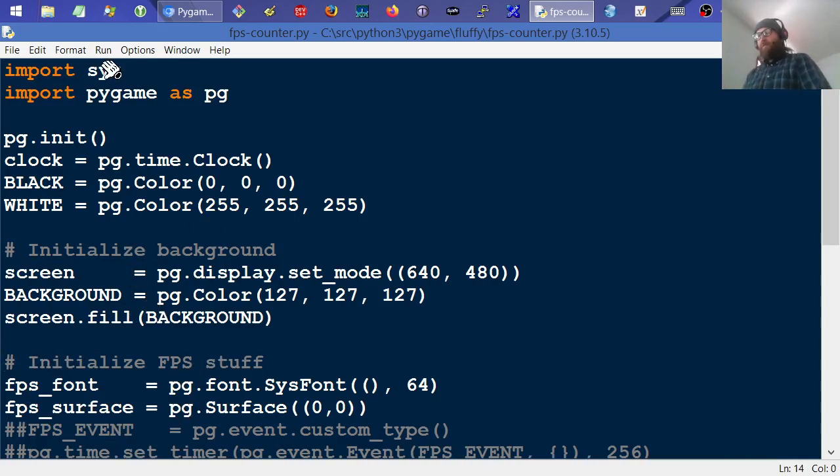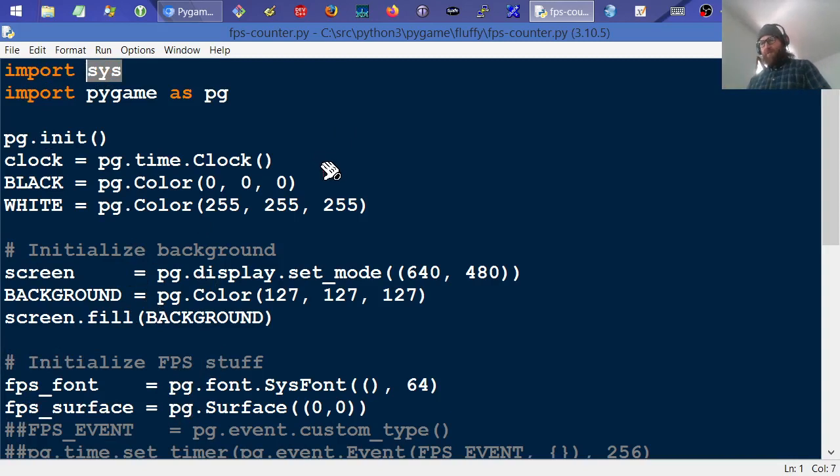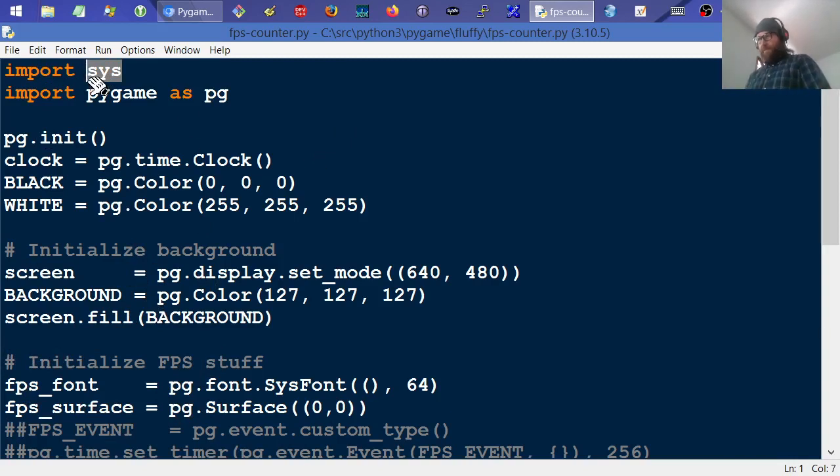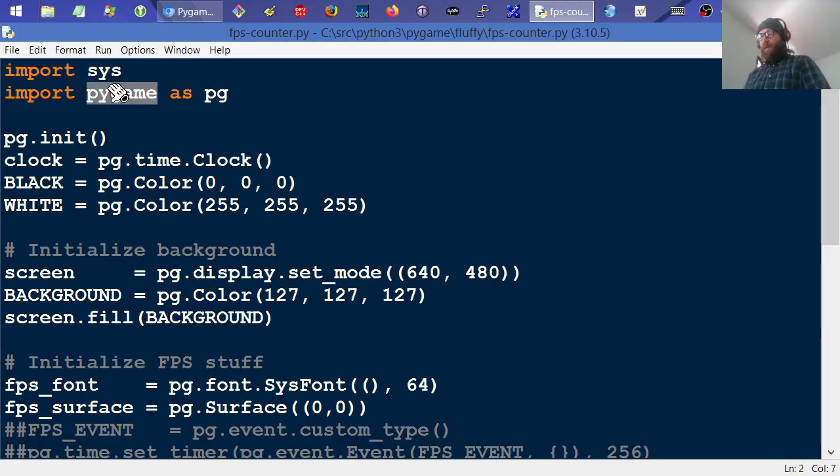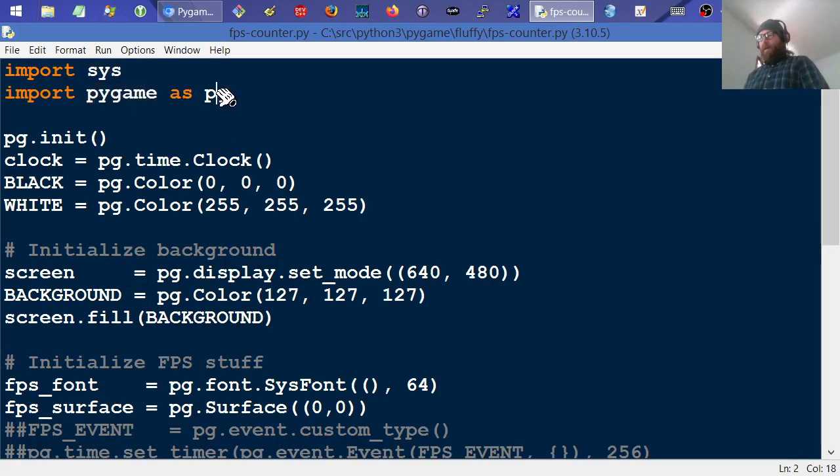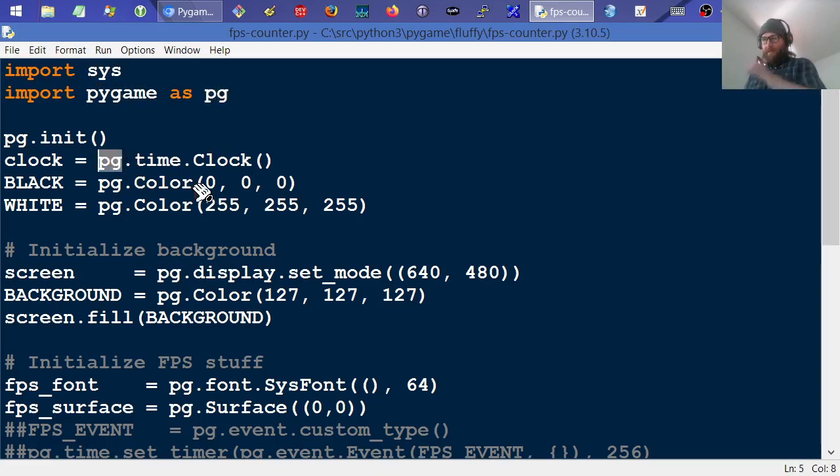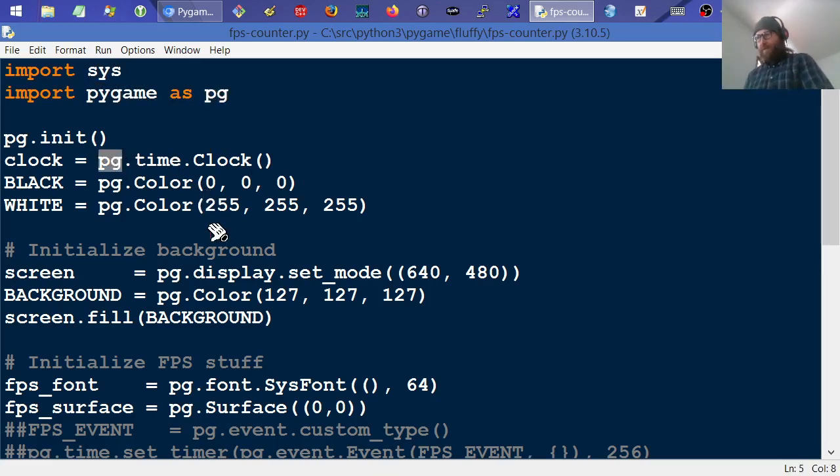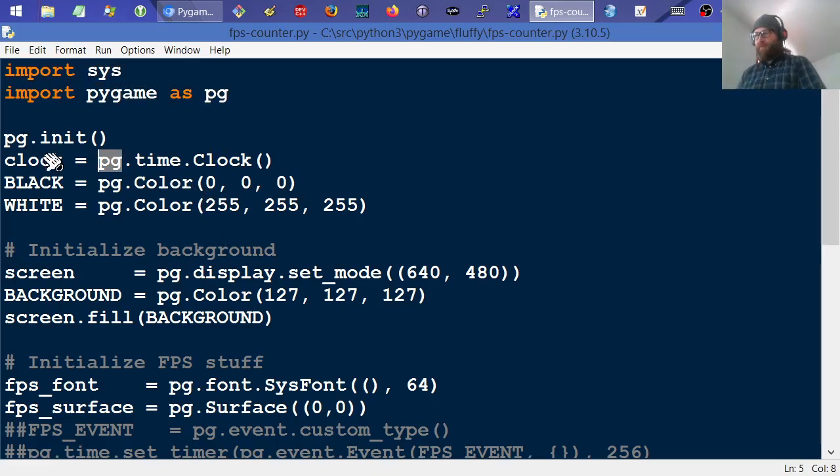So of course, I'm going to import sys, and I just use that to exit the program when it's done. I use sys.exit, that's why that's imported. And then of course, we need PyGame, and I just import that as pg. So everywhere you see pg, it's just a shorthand way of referring to the PyGame module or package.